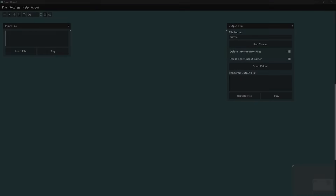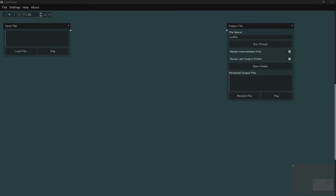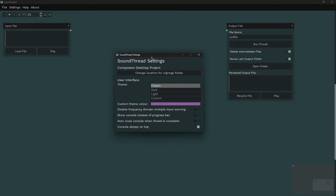The last thing I want to cover in this part of the video is where the user preferences are, so you can set up SoundThread how you'd like. There is a Part 2 to this video running through the various sections of processes available in SoundThread with examples, and a Part 3 covering installation instructions. To change user preferences, go to Settings > SoundThread Settings. You can change the location of your CDP programs folder if you've moved it or put it in the wrong place.